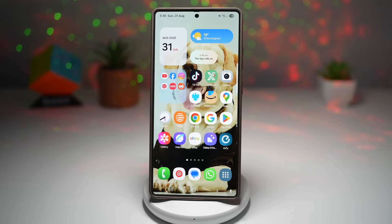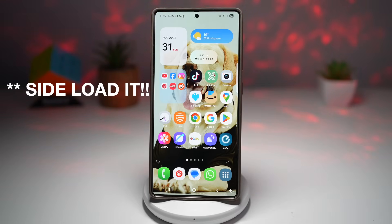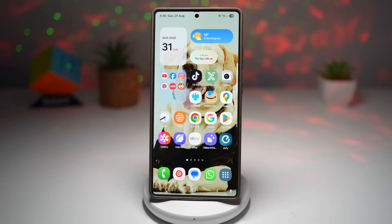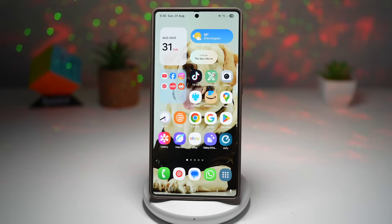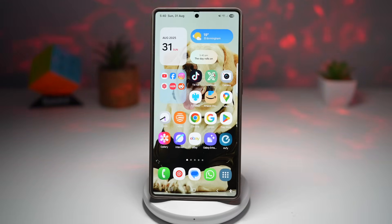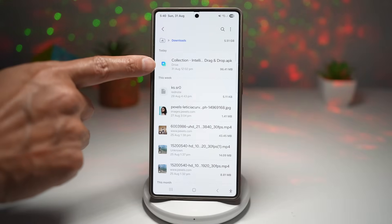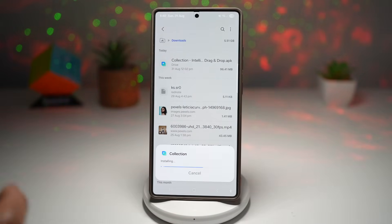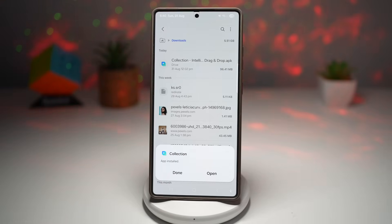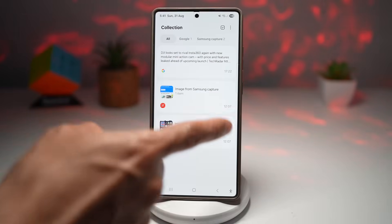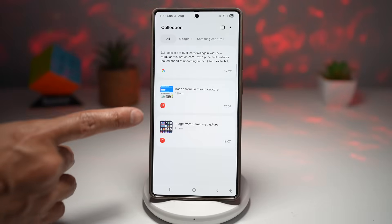This app is only officially available in China, but you can sideload it onto your Samsung S25 Ultra by downloading the APK — the link is in the description below, pointing to a Google Drive. This APK is not available on the Google Play Store or the Galaxy Store. Download it, and it will show up in your Downloads folder as 'Collection.' Tap on it and install it. Once open, you can see the app interface — I've already made a collection with two screenshots and one link.